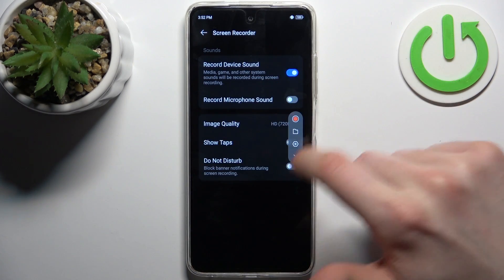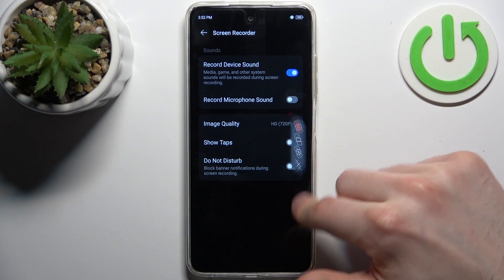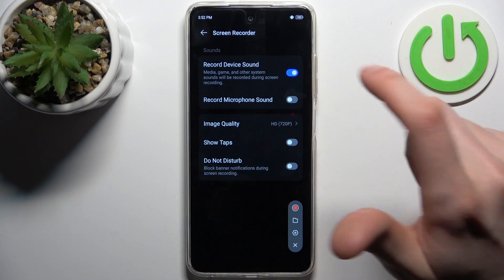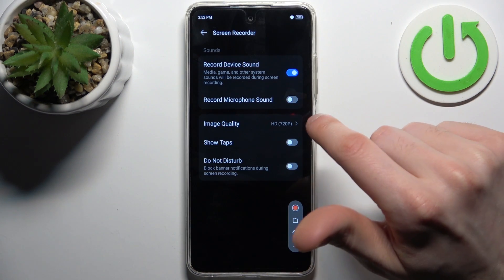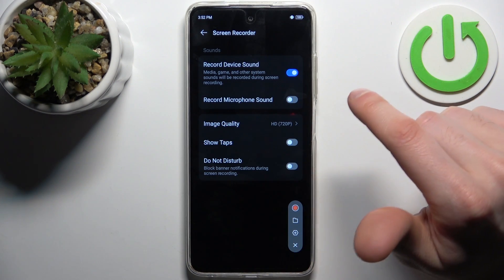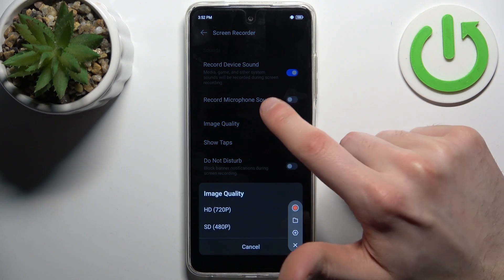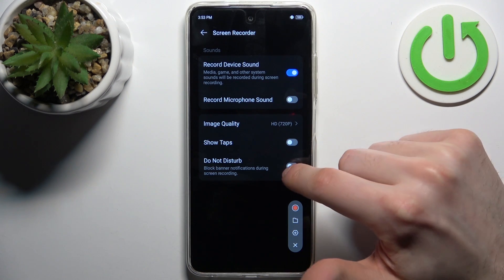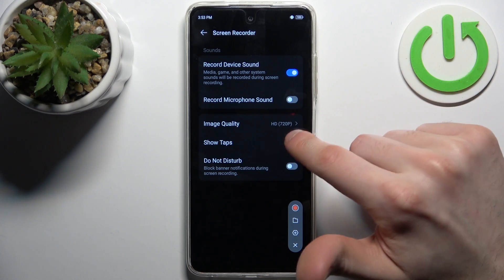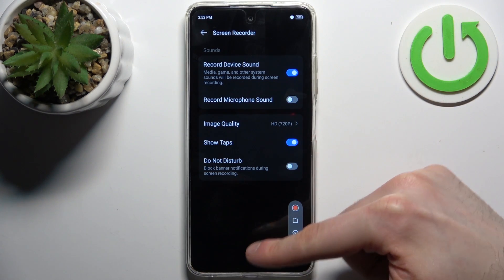You can access its settings here. You can enable and record device sound, record microphone sound, change image quality, show tabs, and enable do not disturb while recording.